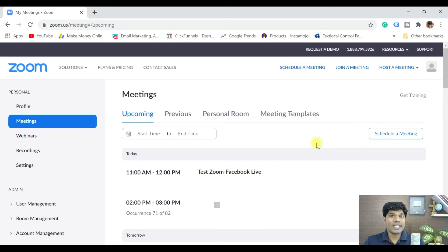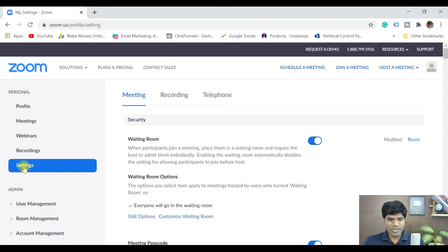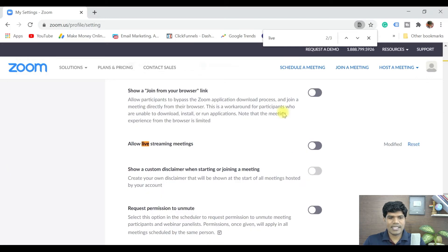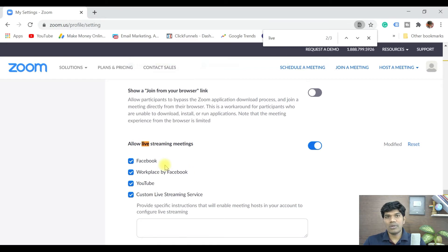For doing a Zoom live on Facebook there are a couple of settings we need to do. First, go to Settings — this is applicable for meetings; for webinars there is a different setting which I'll explain later. In Settings, search for 'live' and it will show 'Allow live streaming meetings.' Turn this on. You'll see that Zoom allows live streaming to Facebook, Workplace by Facebook, YouTube, and a custom live streaming service.